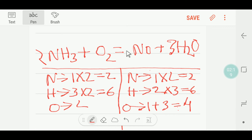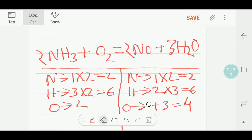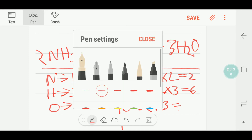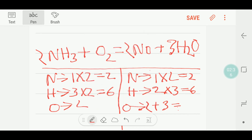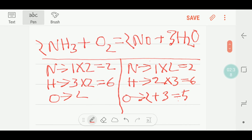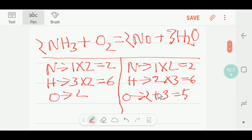If I put two here, then the number of oxygen will change — two plus three gives me five. So my oxygen count is now five on the right hand side.